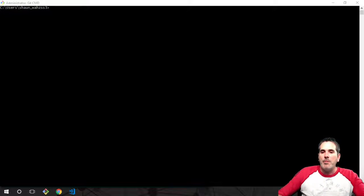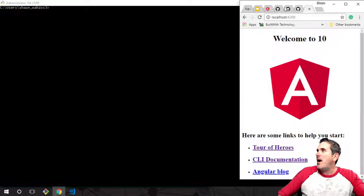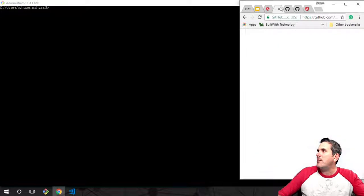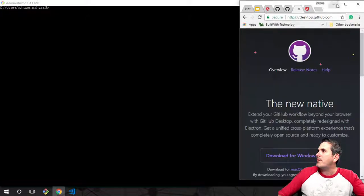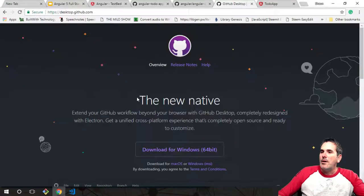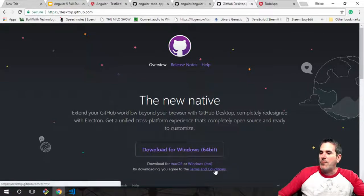Go ahead and if you haven't already, go install GitHub tools. You can do that at githubdesktop.com. Go ahead and download it for Windows, Mac, whatever version. Go ahead and pause the video here and I'll wait until you get done.